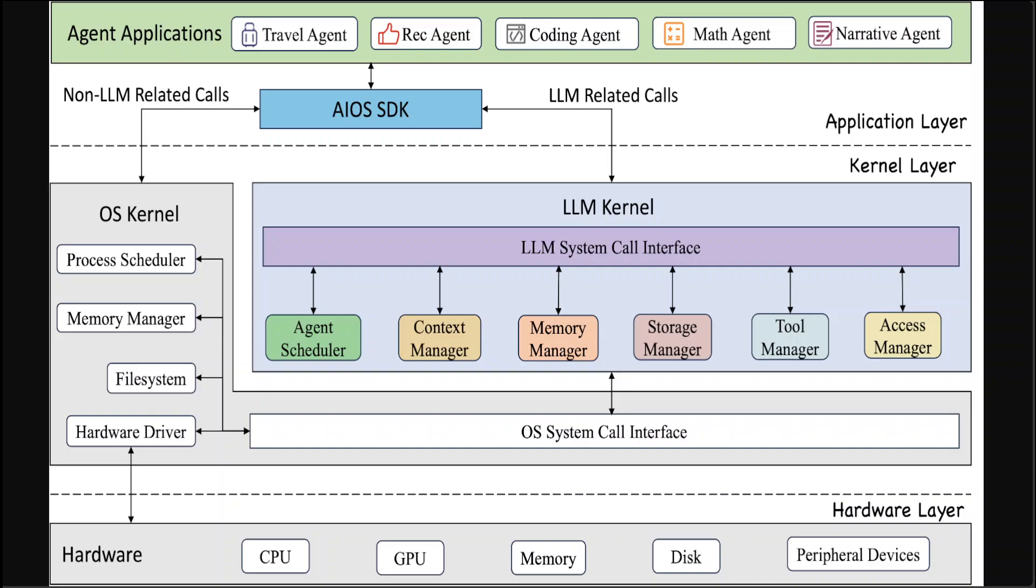Then there is a Tool Manager which manages agent's calling of an external API tool like search, scientific computing, etc. And then they have Access Manager which enforces privacy and access control policies between the agents. The whole idea behind this OS, this LLM OS, is similar to what we have in the general purpose operating systems. If you have read Andrew S. Tanenbaum's landmark book about operating system you would know about these OS layers. Same concept applies here. We have Application Layer, we have Kernel Layer, and we have Hardware Layer as you can see here at the bottom.